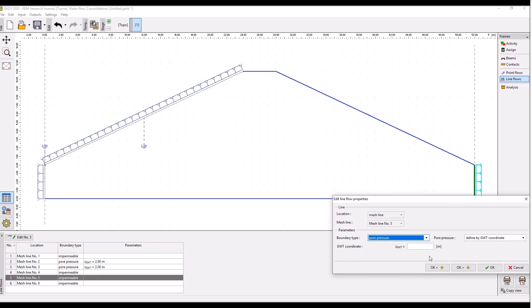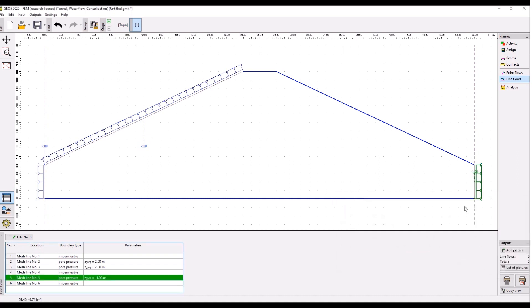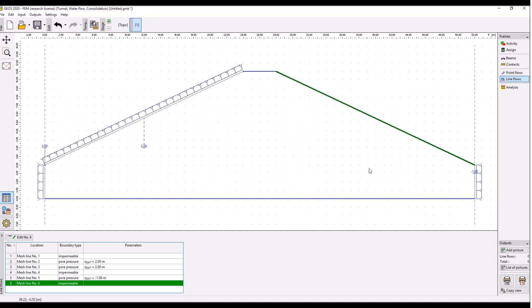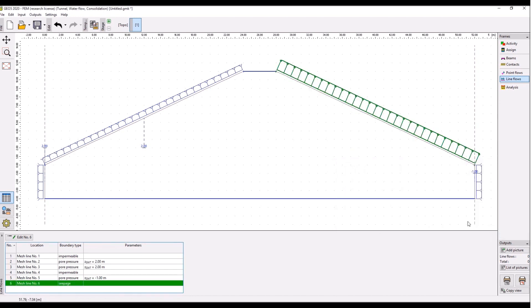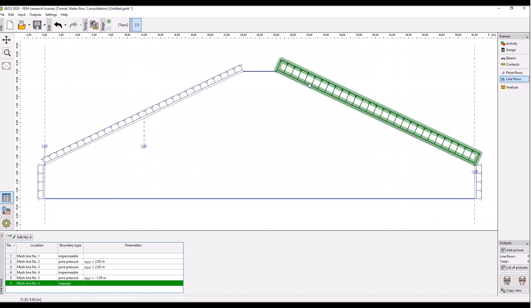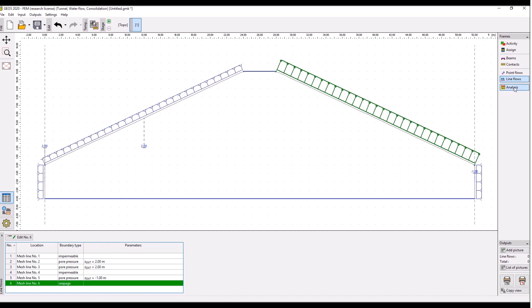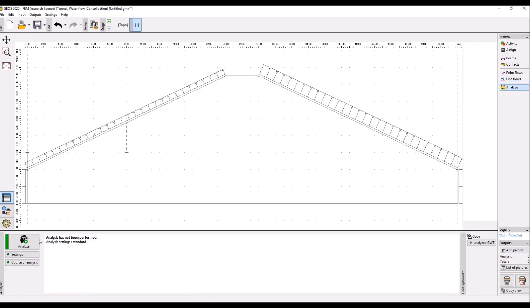Then go to this line, this is the downstream part of the dam, and it will be one meter below terrain, so minus one. Click okay. Finally, this downstream slope will be defined as so-called seepage boundary, which basically means that if the groundwater table touches this surface, the water can freely flow through this boundary. If the boundary is above the groundwater table, it's defined as impermeable. These are our boundary conditions. Click analysis and analyze.